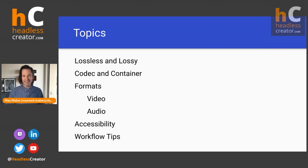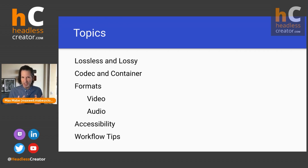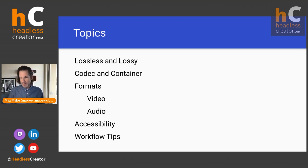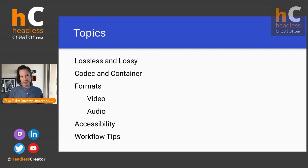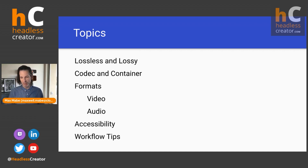We're going to talk about lossless and lossy compression, why you need to know the differences and why that's important when you're working with audio and video files. We're going to demystify the idea of codecs and containers — it's actually really simple and an important foundational aspect. Then we're going to jump into video formats and audio formats, breaking it down to the top three for each. We'll also talk about the importance of accessibility and then end with some workflow tips.